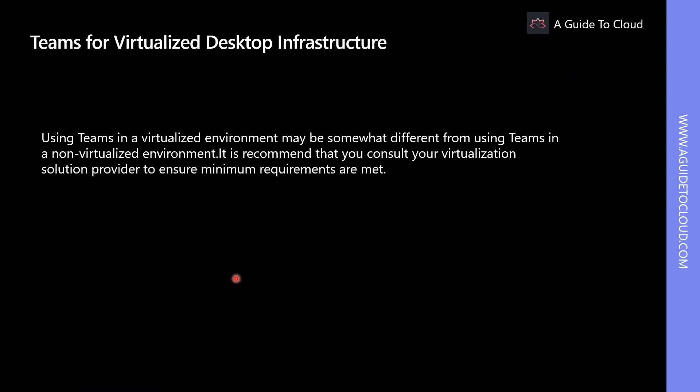Using Teams in a virtualized environment may be somewhat different from using Teams in a non-virtualized environment. It is recommended that you consult your virtualization solution provider to ensure minimum requirements are met. You can deploy the Teams desktop app for VDI using per-machine or per-user installation via an MSI package.